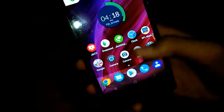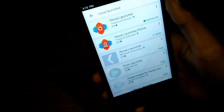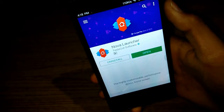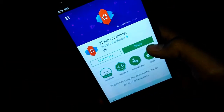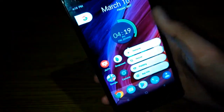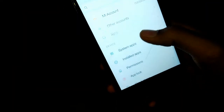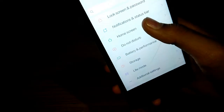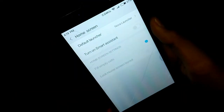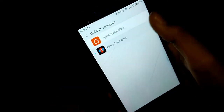For that, you have to go to the Play Store and download Nova Launcher. After downloading, click on open. Then you have to go to settings and then go to home screen or any other display settings. Set Nova Launcher as your default launcher.